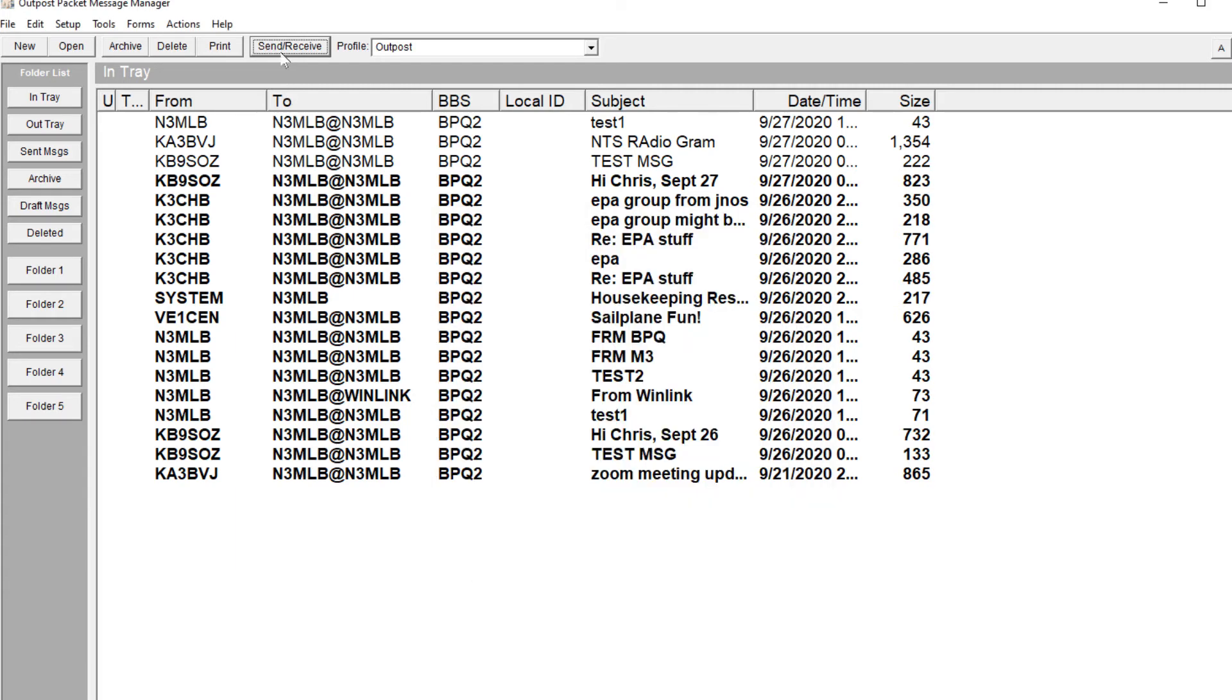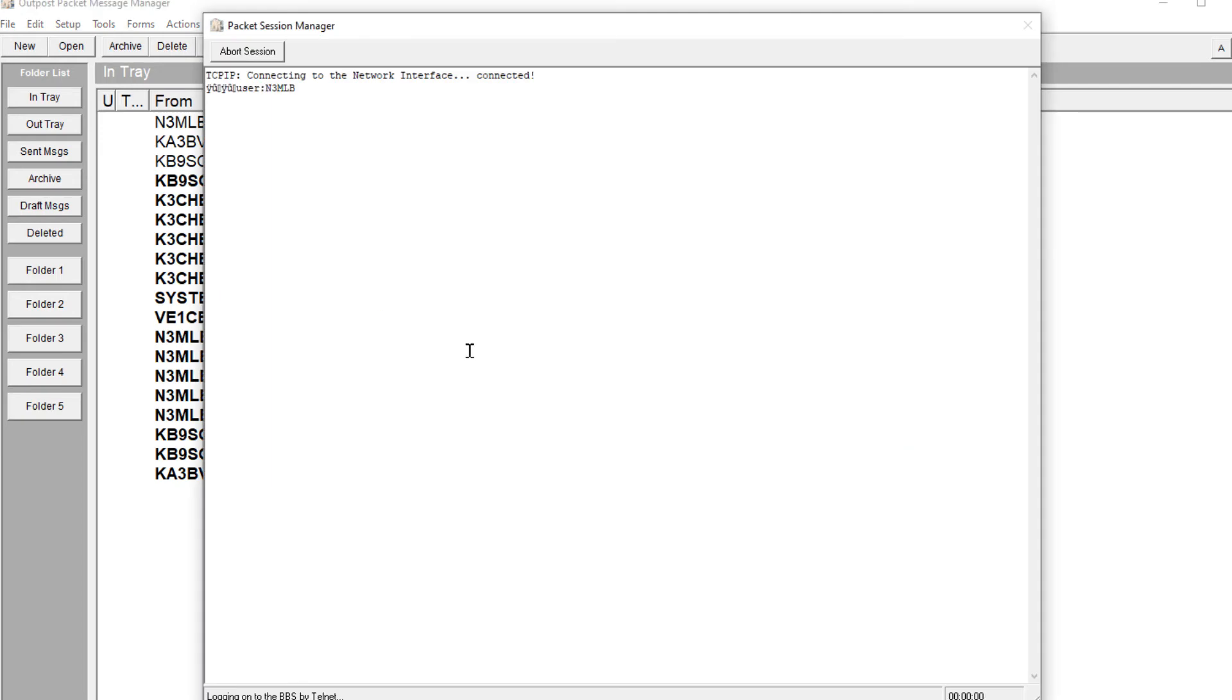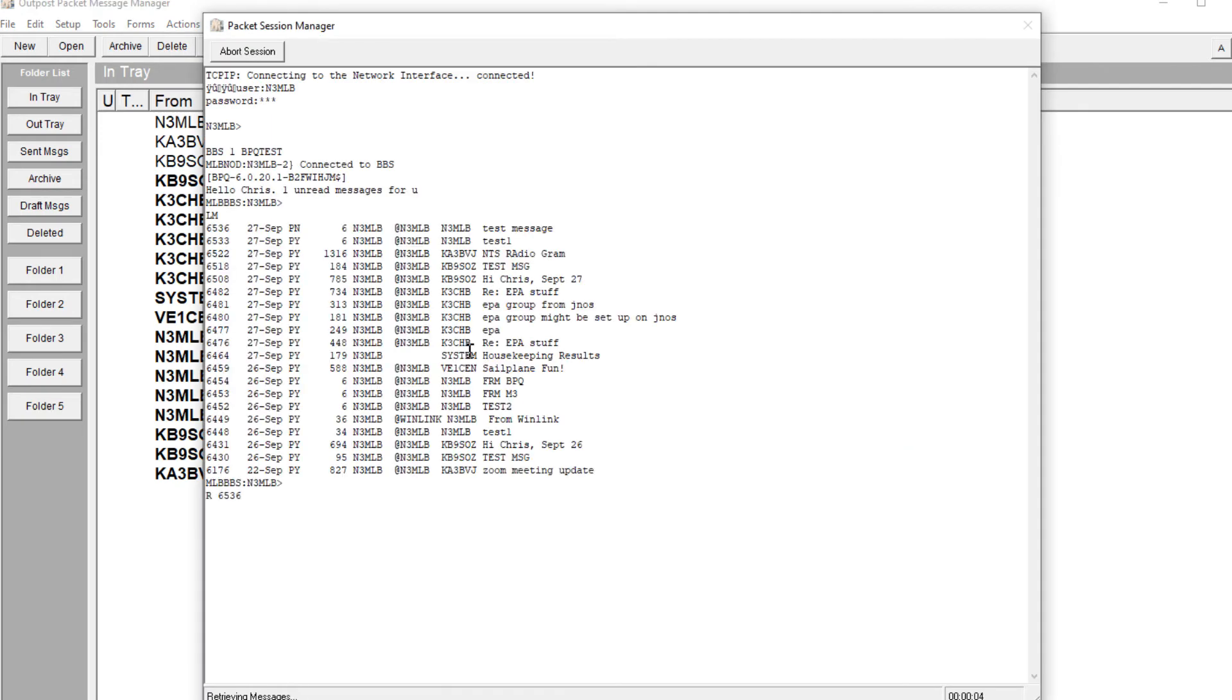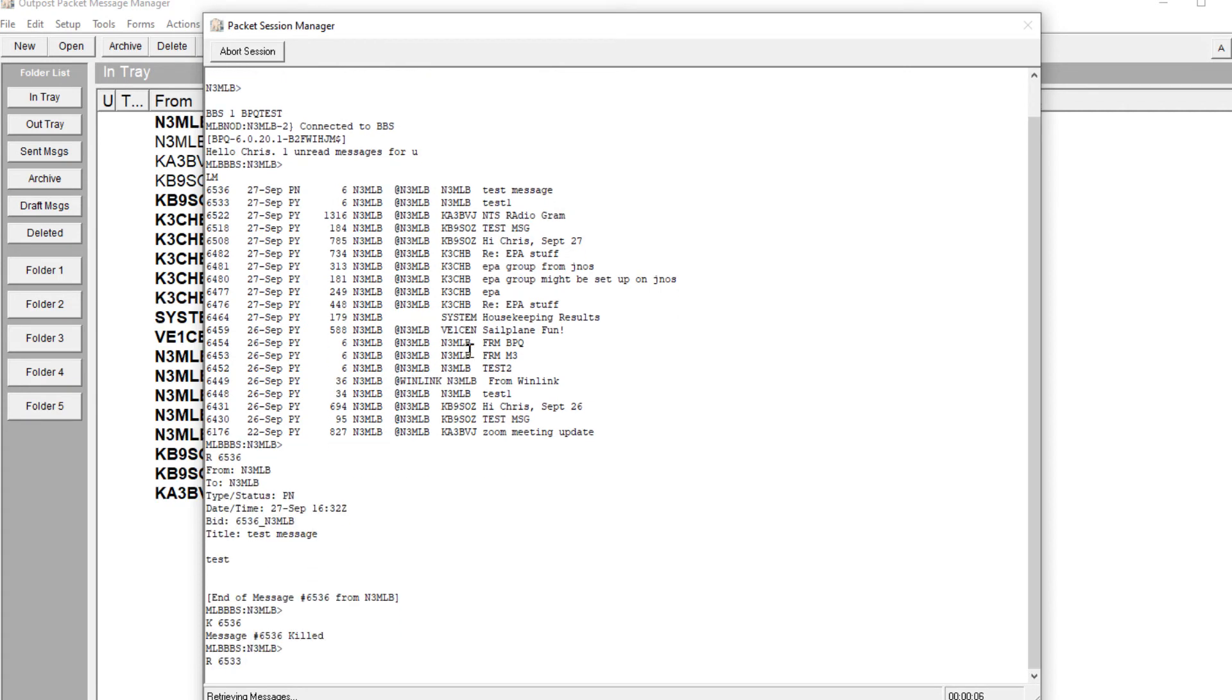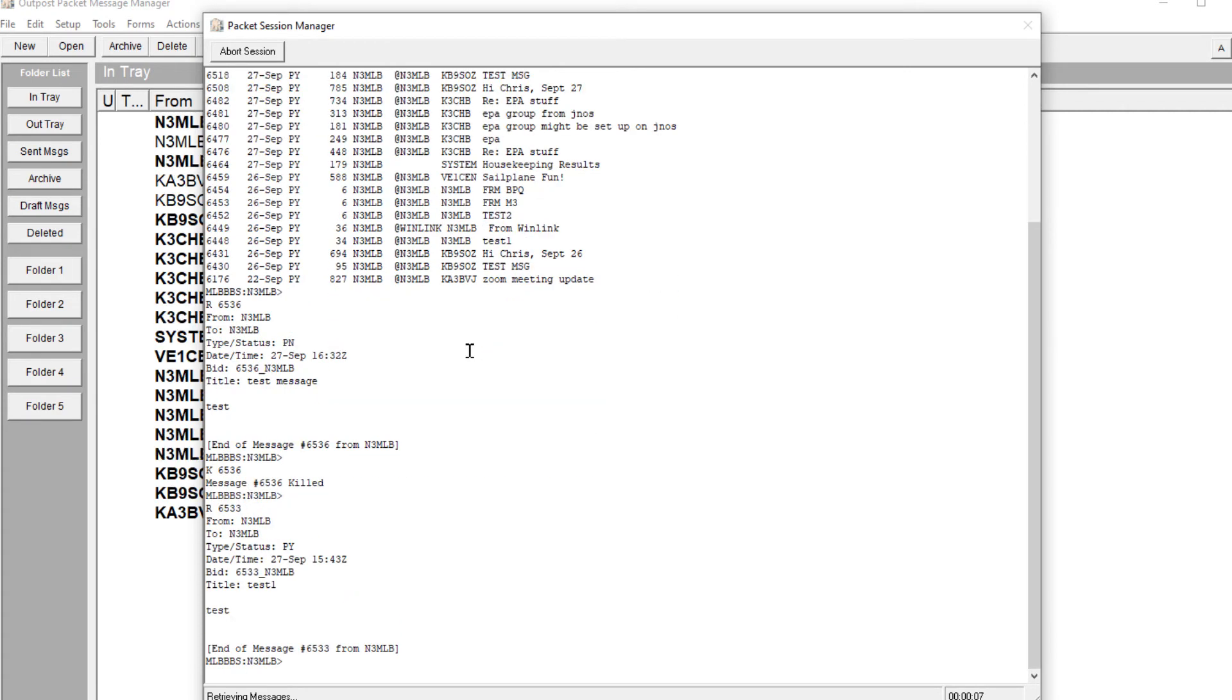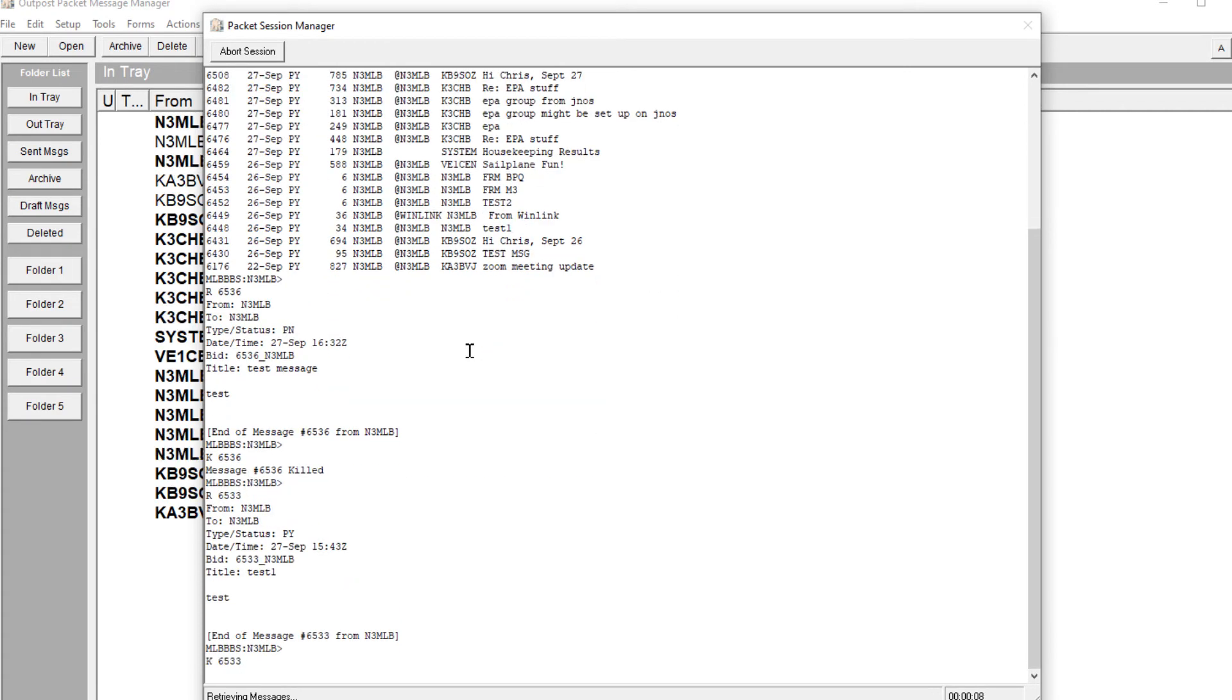And now if I do send and receive, it should log in, issue a BBS command, check for new messages. Let's see what happens. There it is. It's reading.